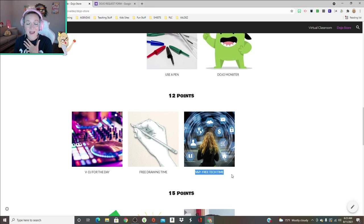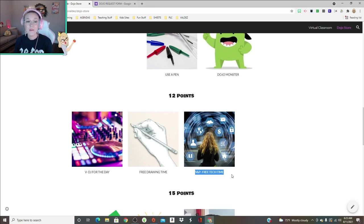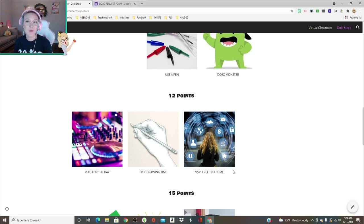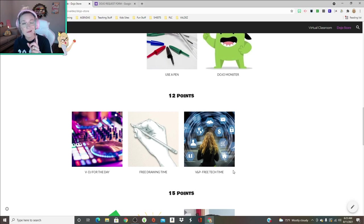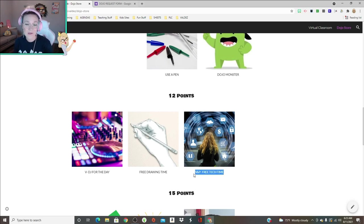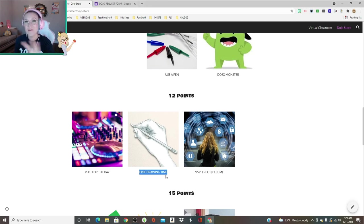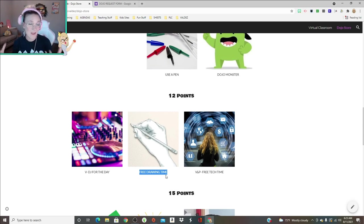For 12 points they can be the DJ for the day. This is my prize: free drawing time and free tech time. This is when they're done with their assignment early, they've done a really nice job, we've checked them already, and they don't want to go to virtual classroom but they want to pull their phone or their tablet out. They can do that for 10 minutes if they use this reward.